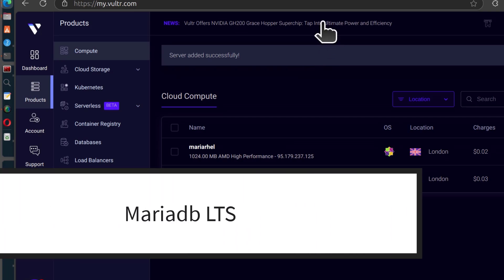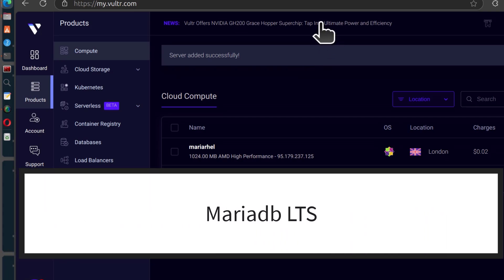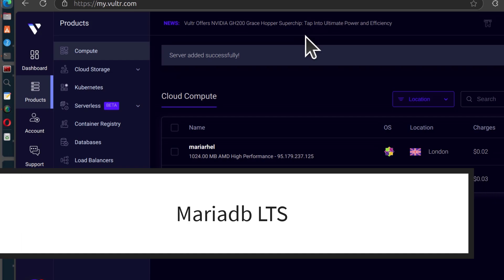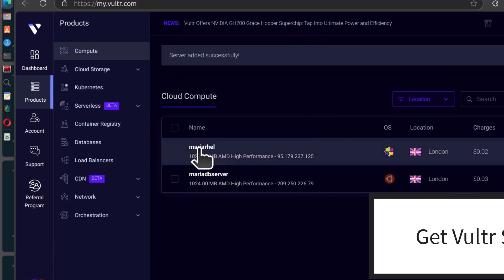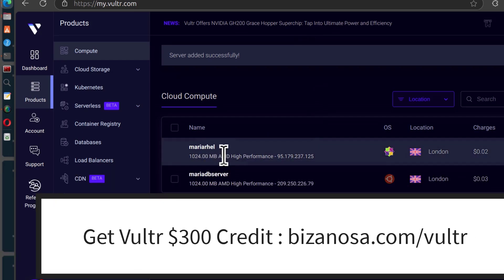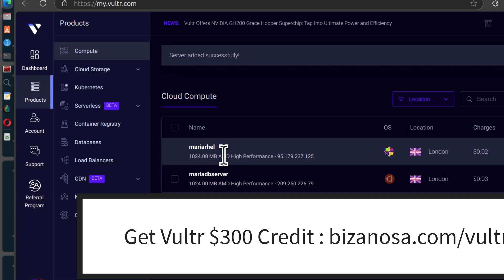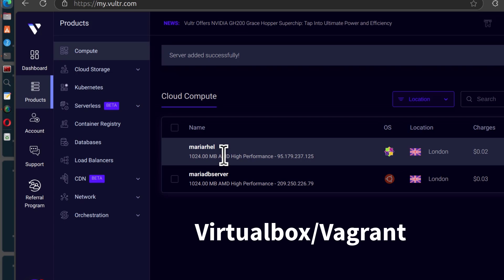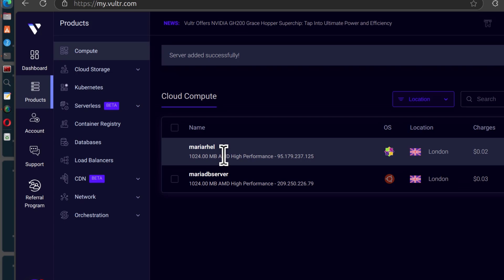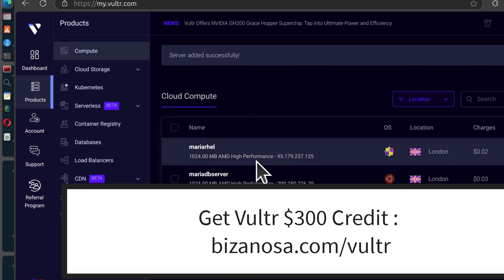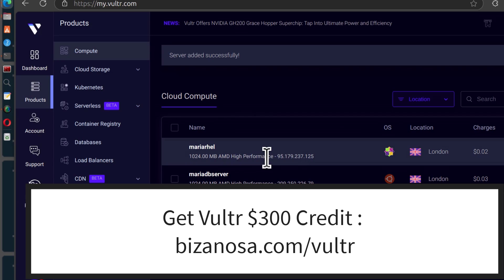Of course always install the latest LTS version. I've already deployed the server here on Vultra. If you want to follow along on your local computer, you can create a virtual machine using VirtualBox, Vagrant, etc. If you are going to use Vultra, I have $300 free credit in the link below.